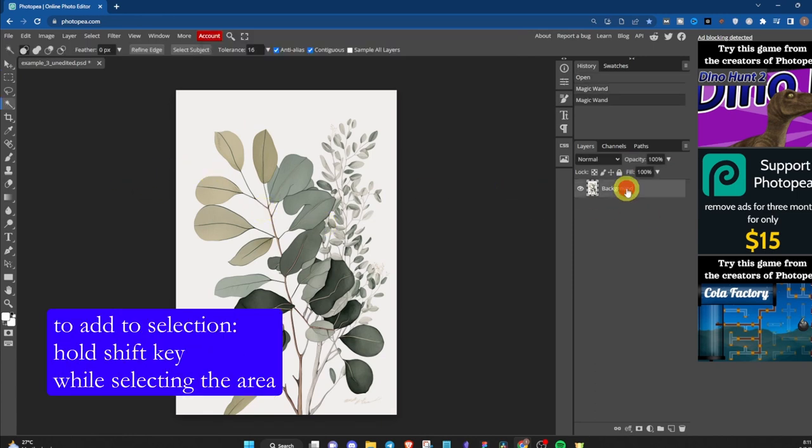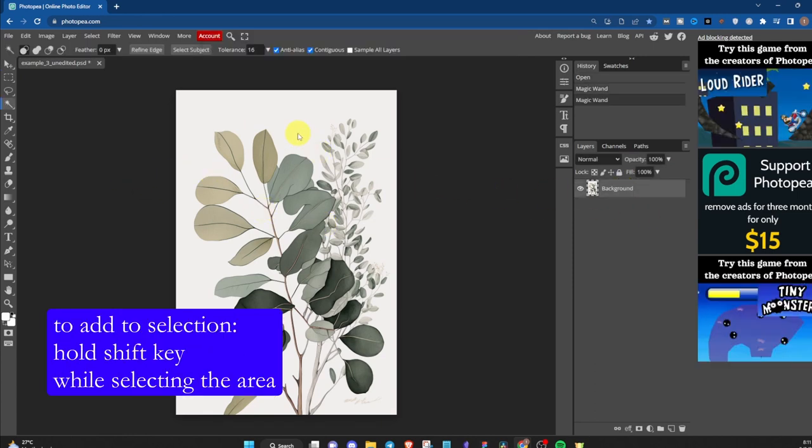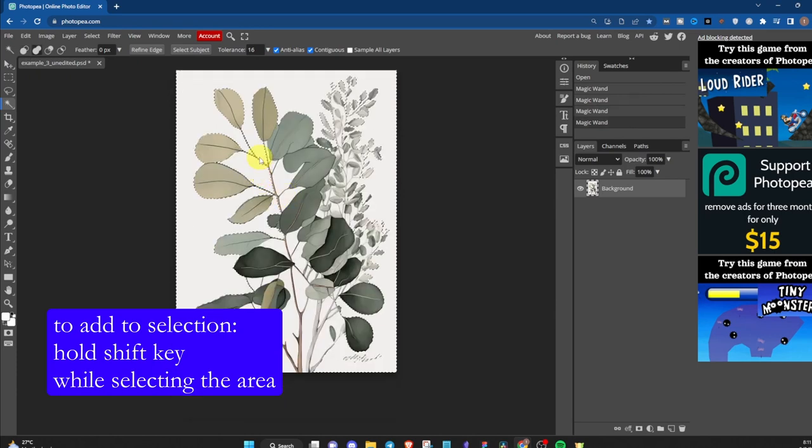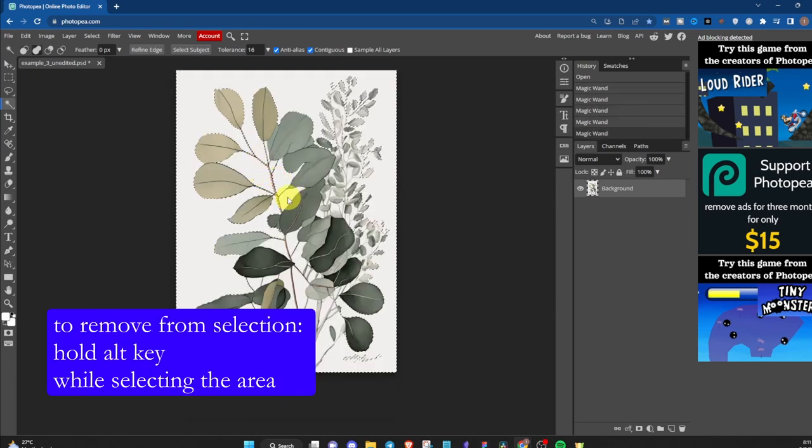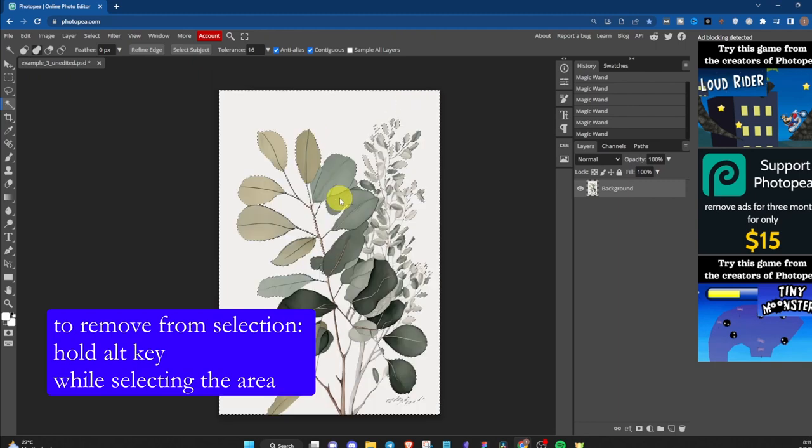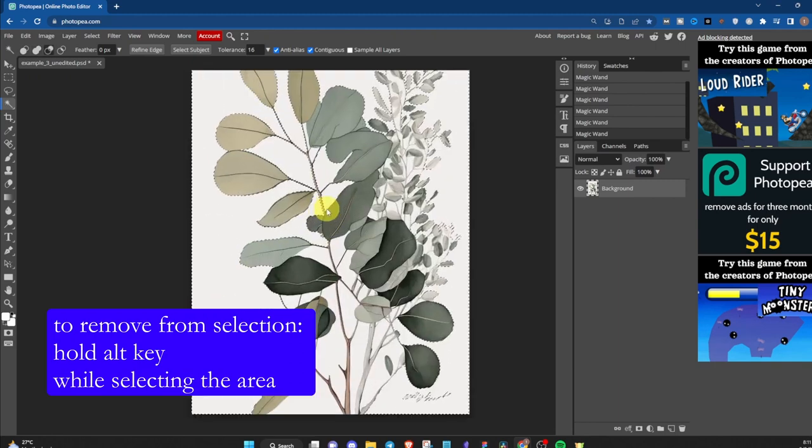To add on the selection, press on Shift key while selecting the area. To remove from the selection, press on Alt key while selecting the area.